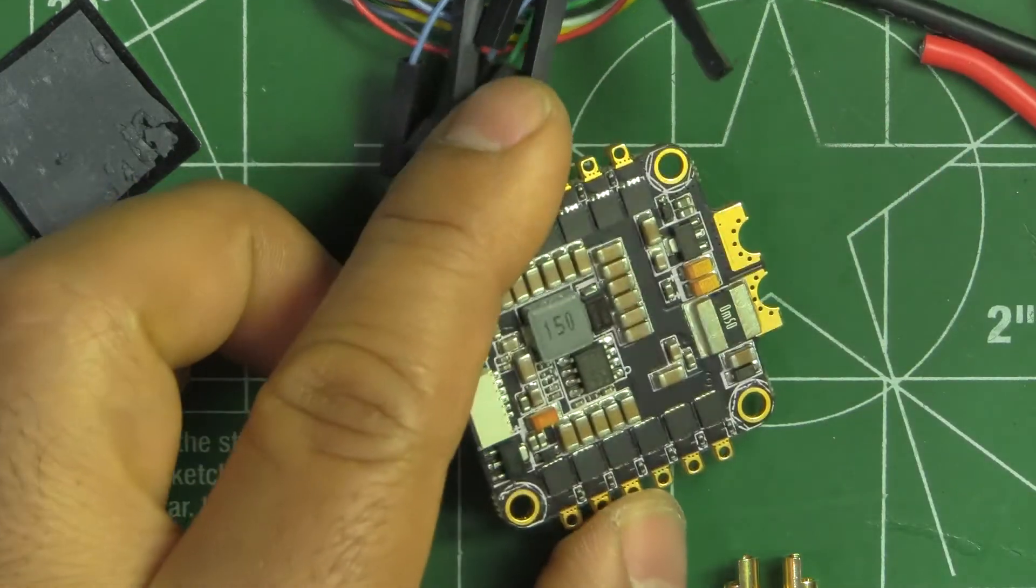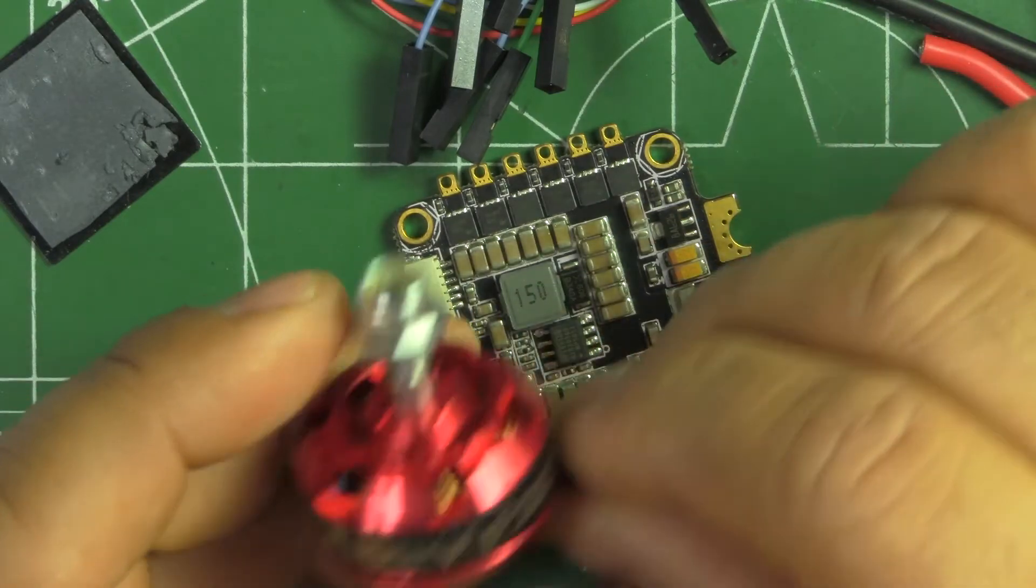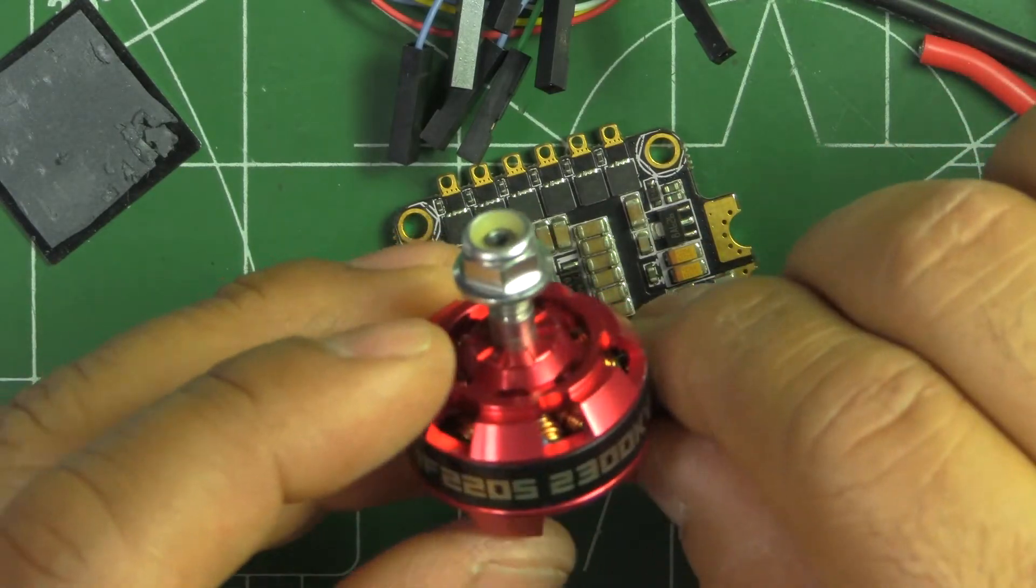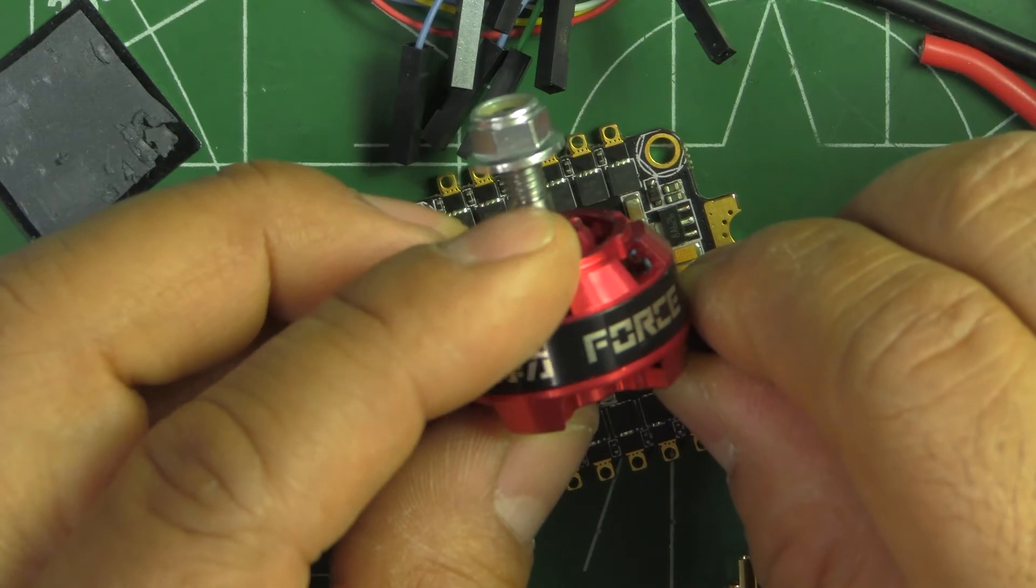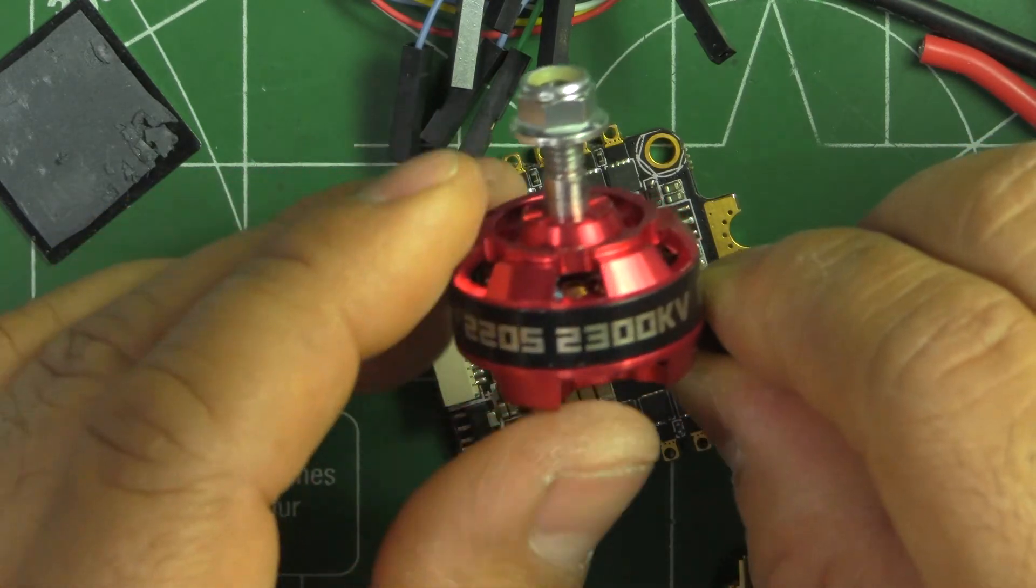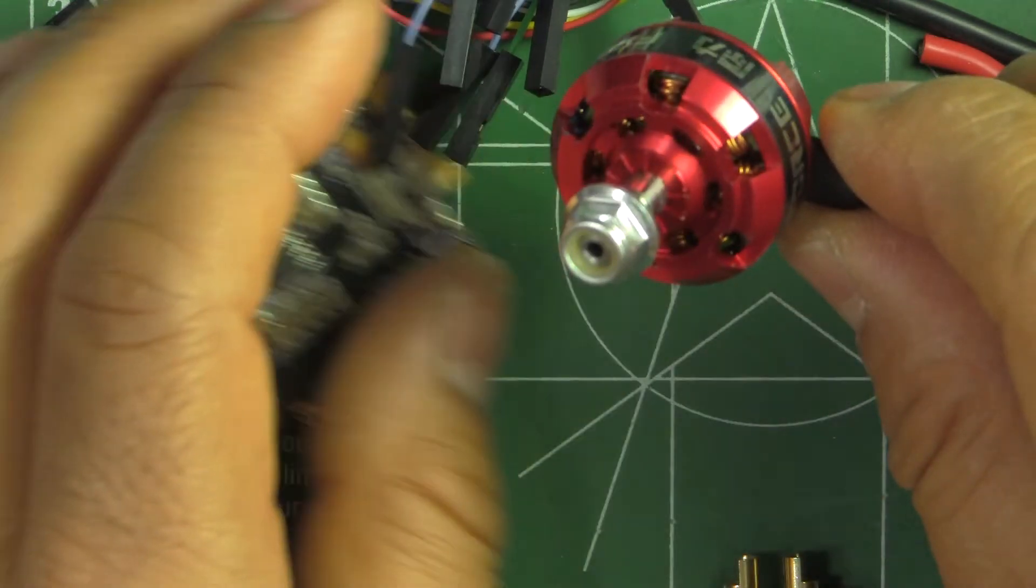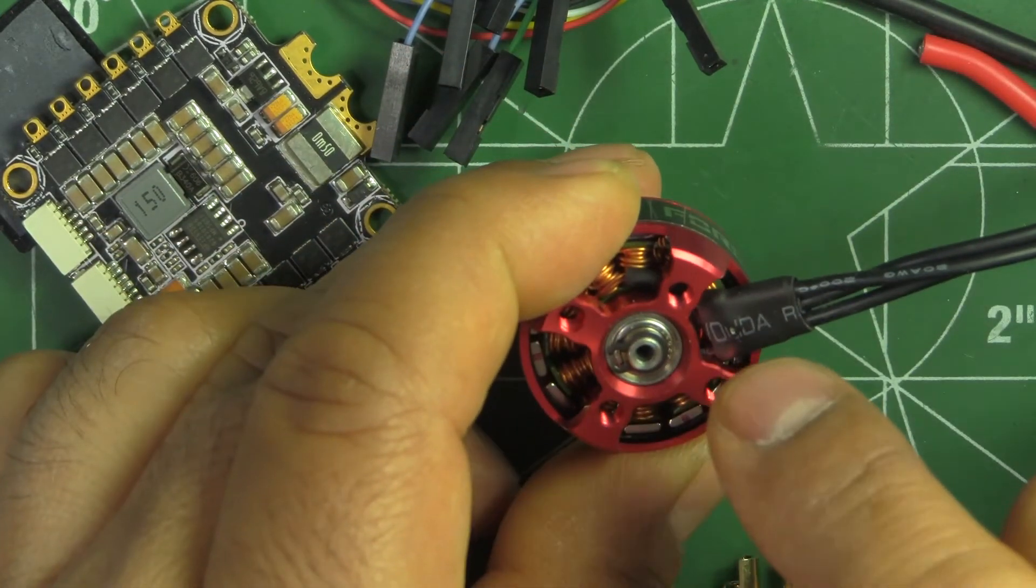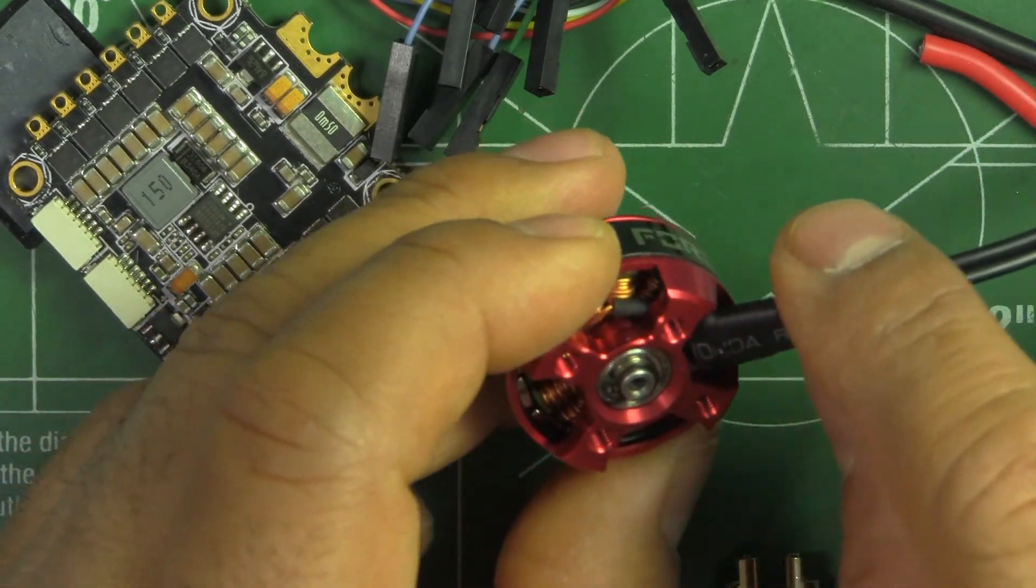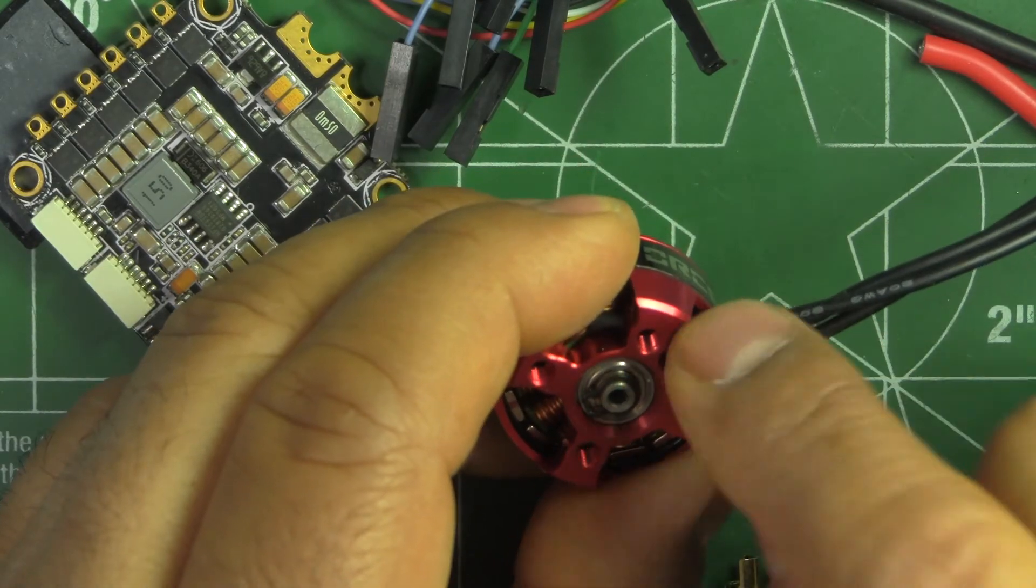And these will be driving these motors. They're also from iFLY RC, and these are the iForce 2205 2300 new motors. So I'll be also reviewing these separately. So keep an eye out for that review.